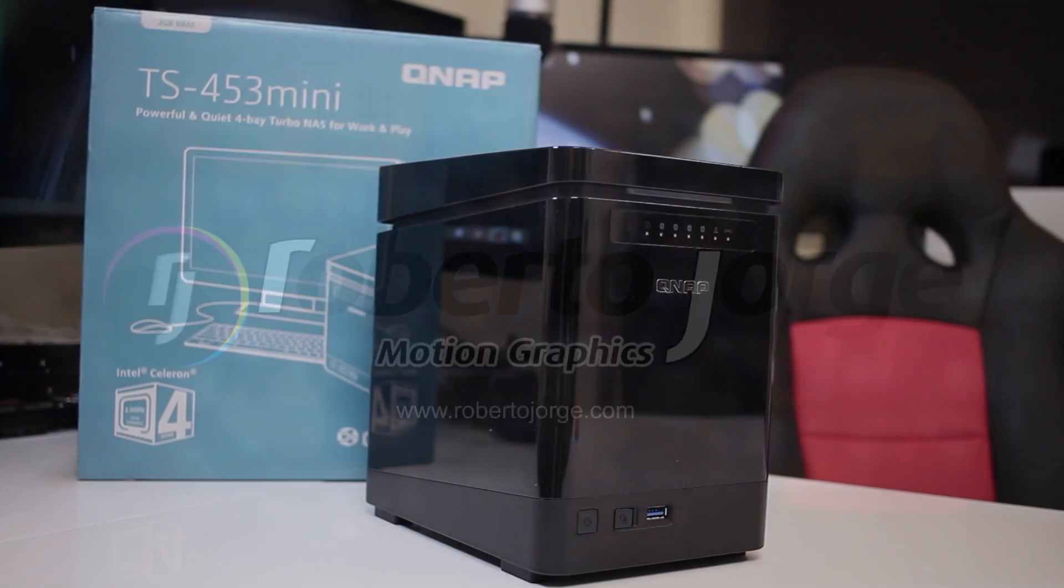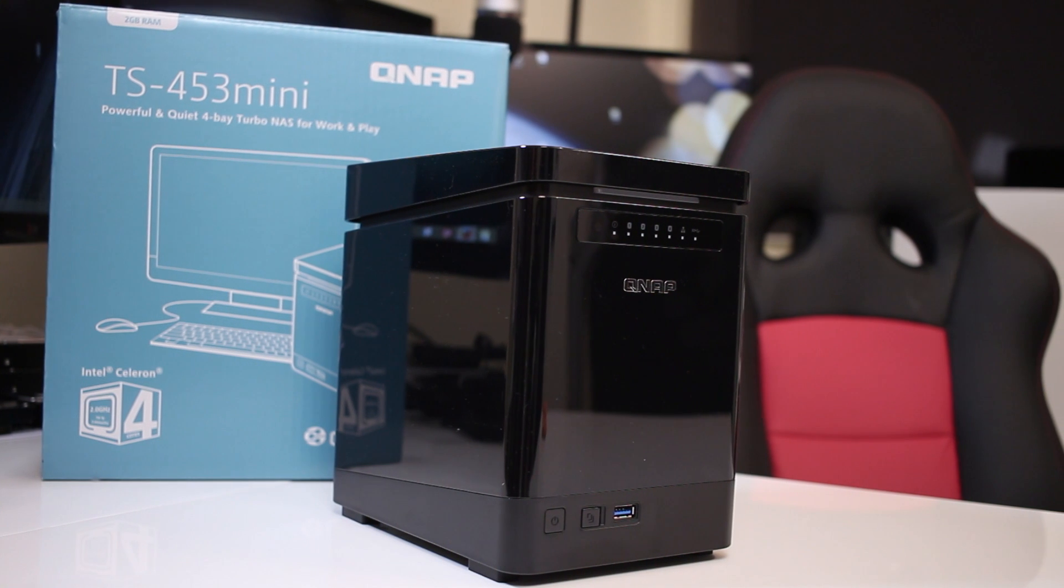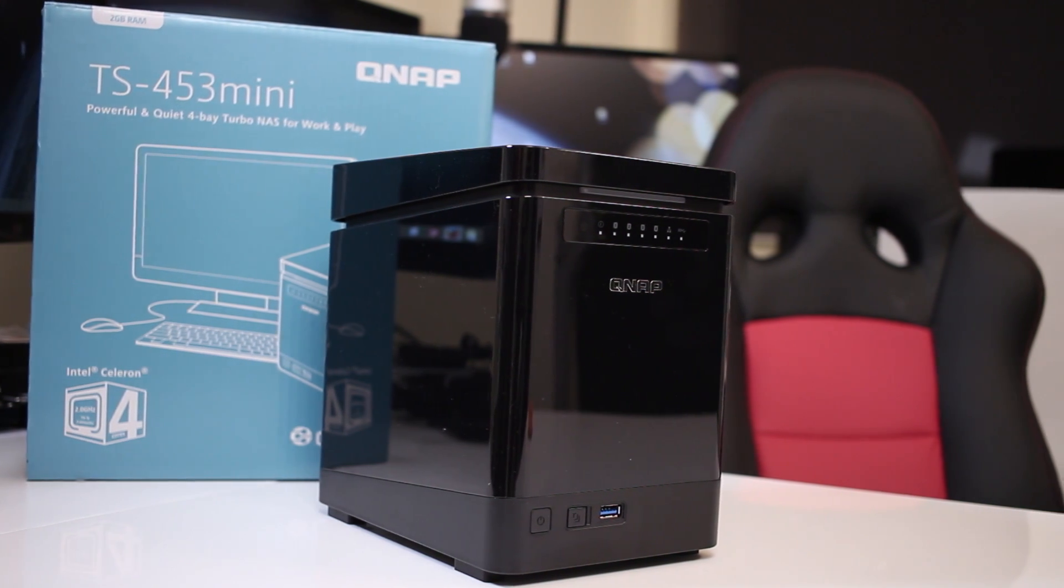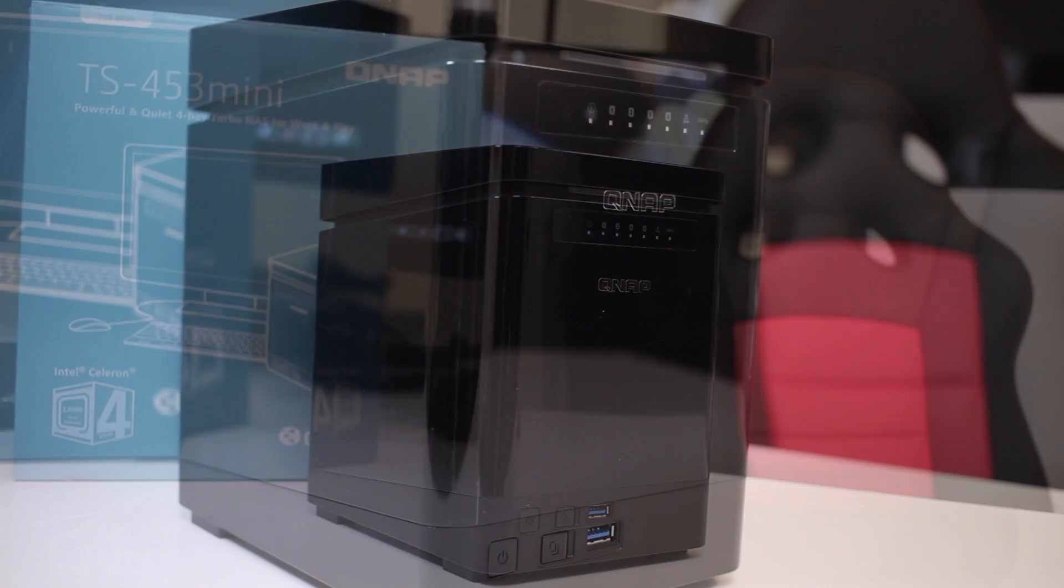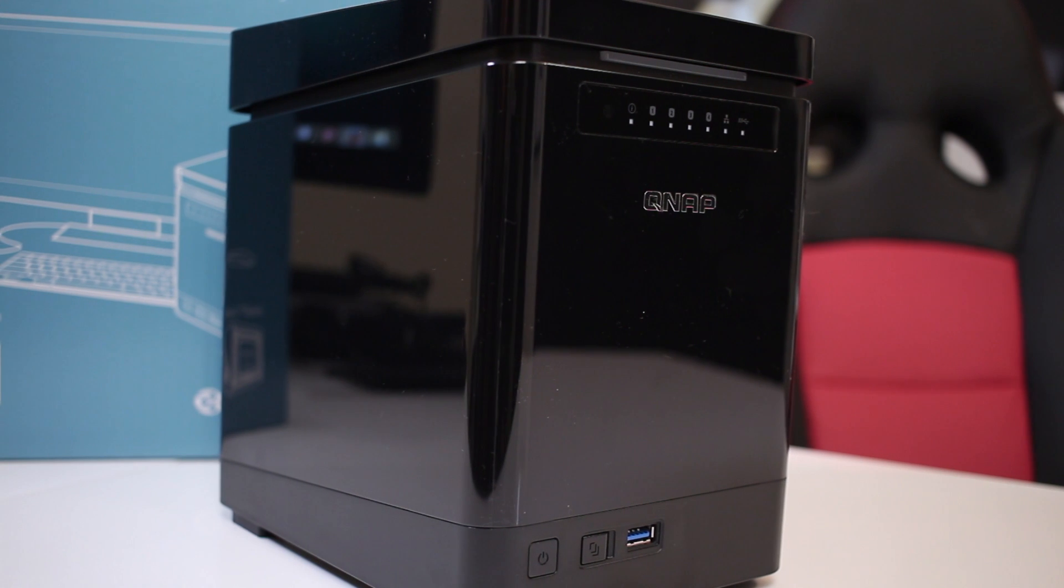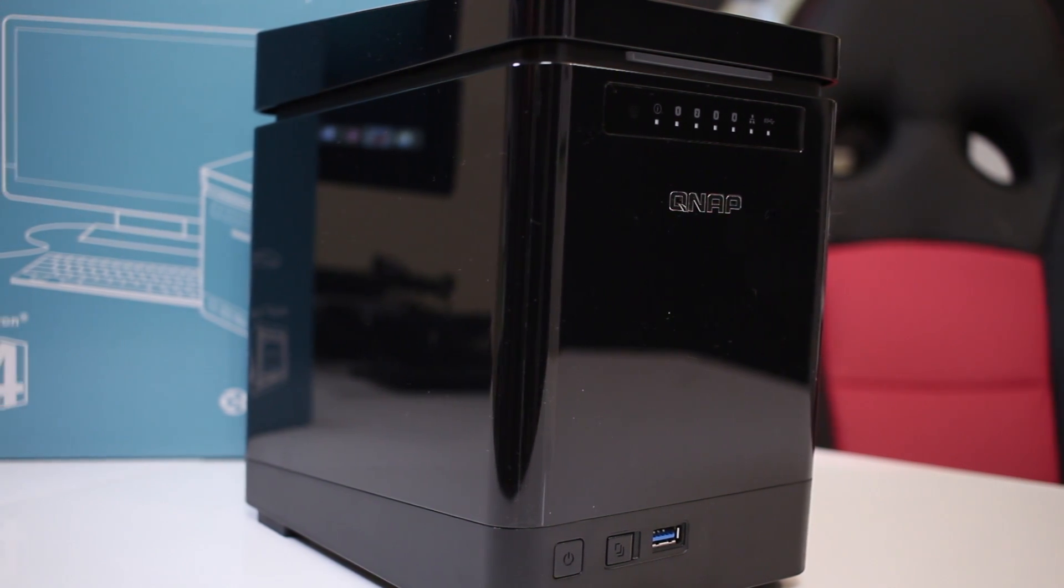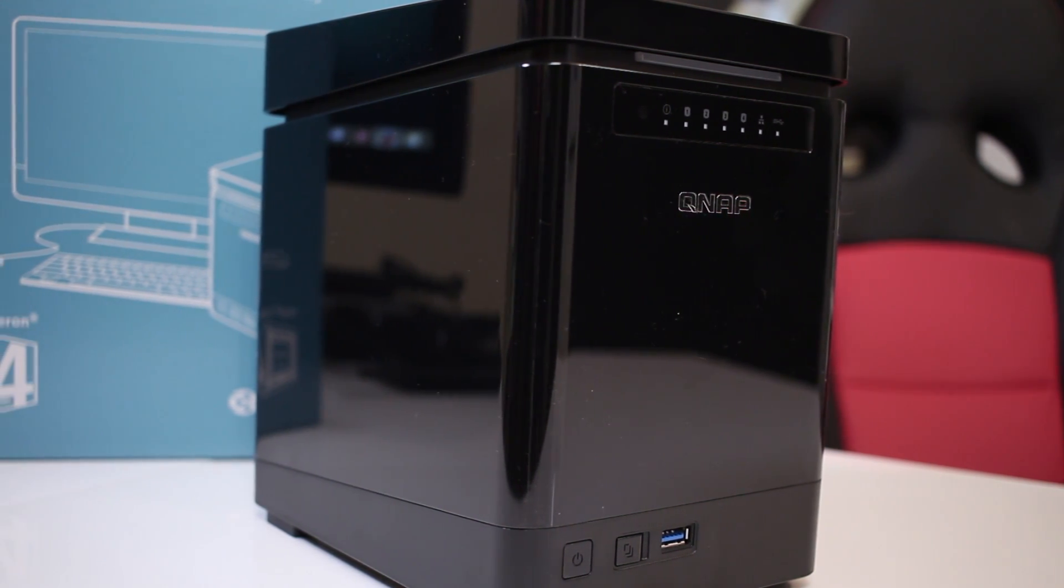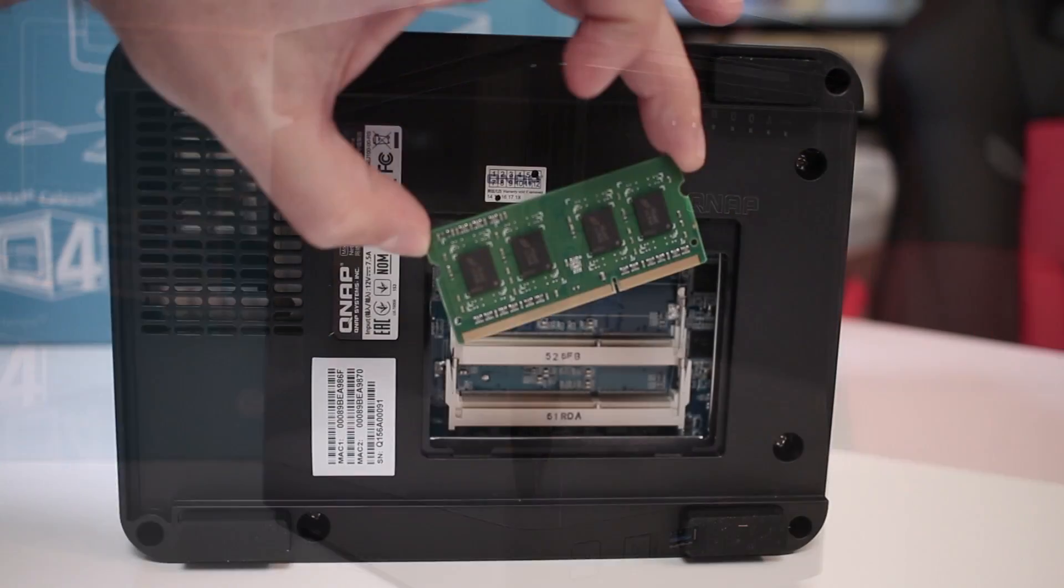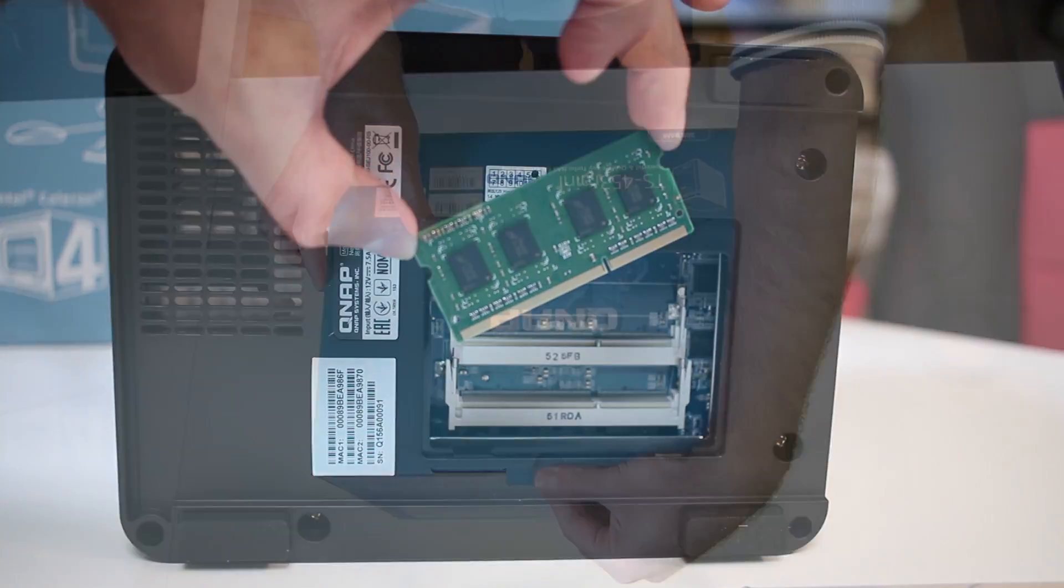And here we are with the QNAP TS-453 mini 4-bay NAS unit powered by an Intel quad-core CPU Celeron at 2GHz with 2GB of DDR3 RAM that can be upgraded up to 8GB.